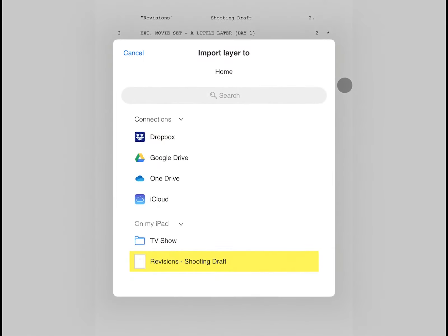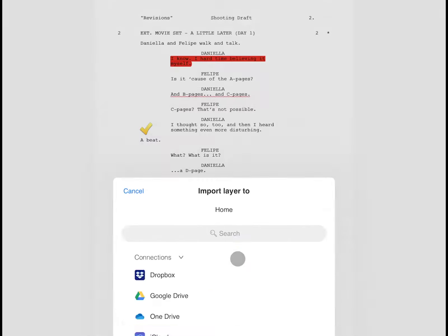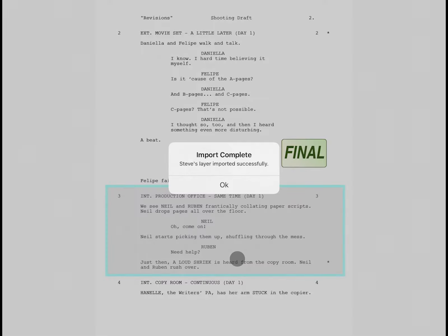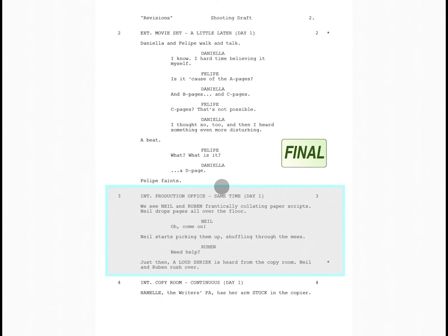You'll then be prompted to select the file to import the layer into. Scriptation will even highlight the most appropriate file in yellow. Once the layer has been imported, it will automatically be shown.